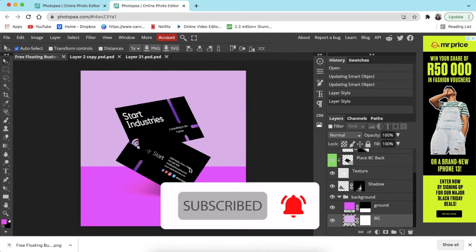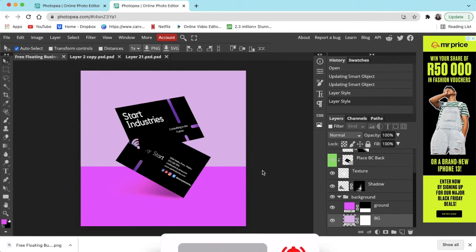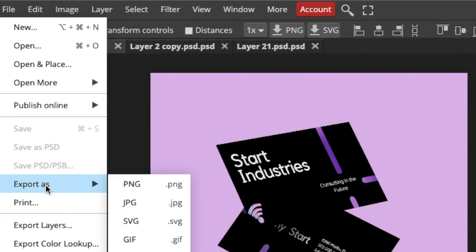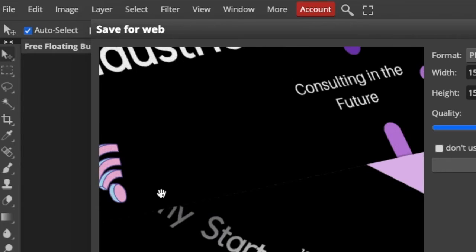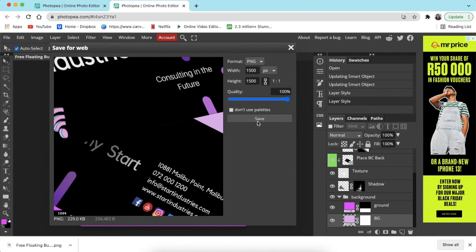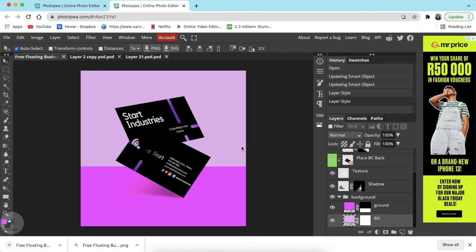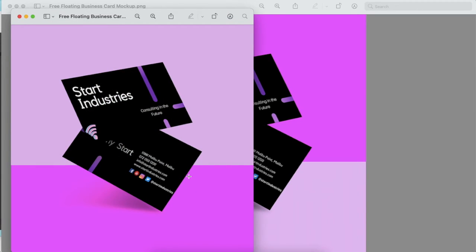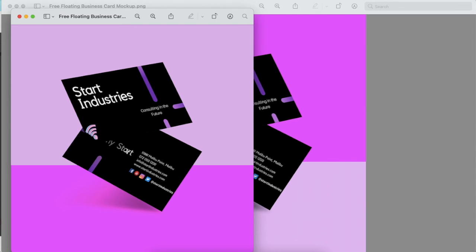And your mockup is done. You just go File, Export As PNG and you save, and your mockup looks like that. It's done. So the next video that you could watch is how to create this actual design for the business card. I've put a link for you in the description below as well as on the screen. I'll see you next.